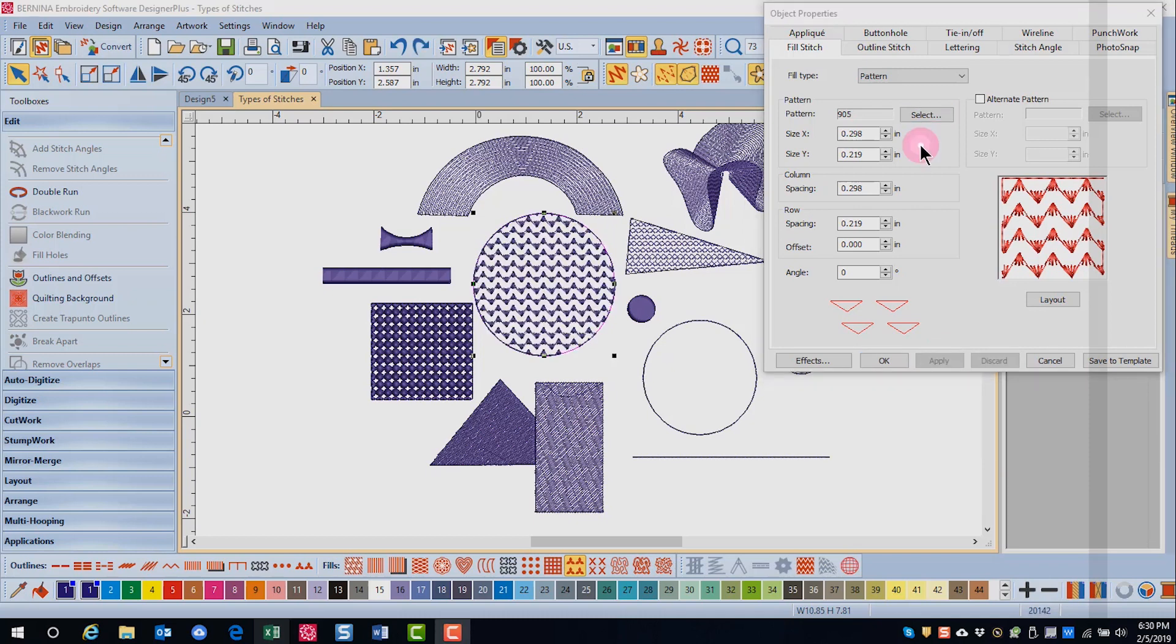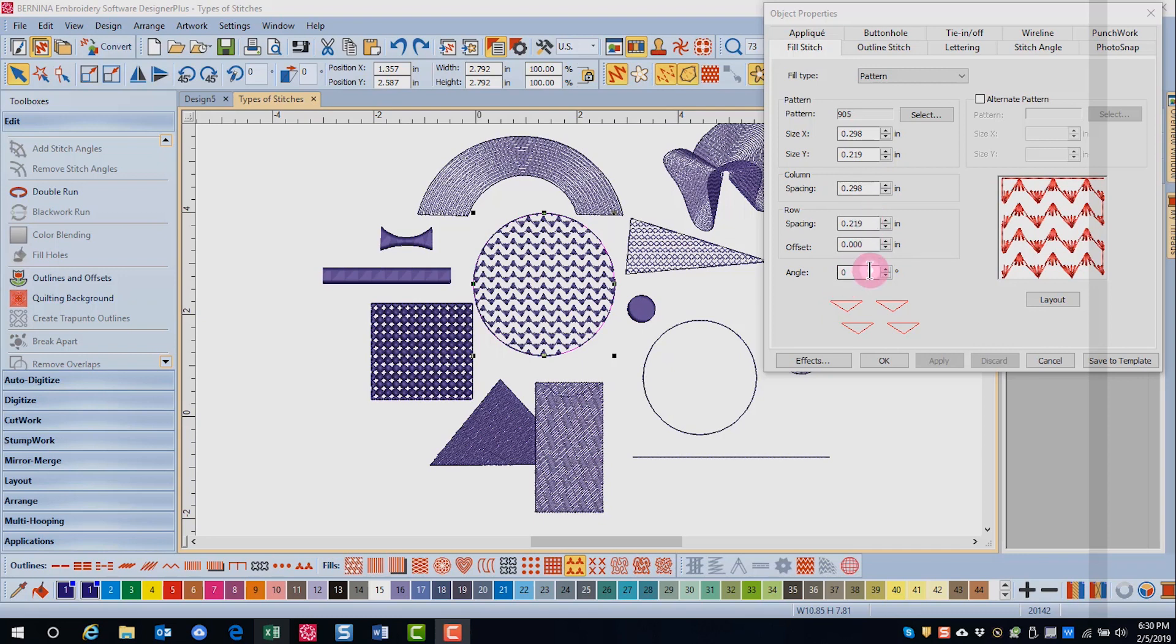In object properties you can change the size of the pattern, the column spacing, the row spacing, the offset, and the angle of the pattern.